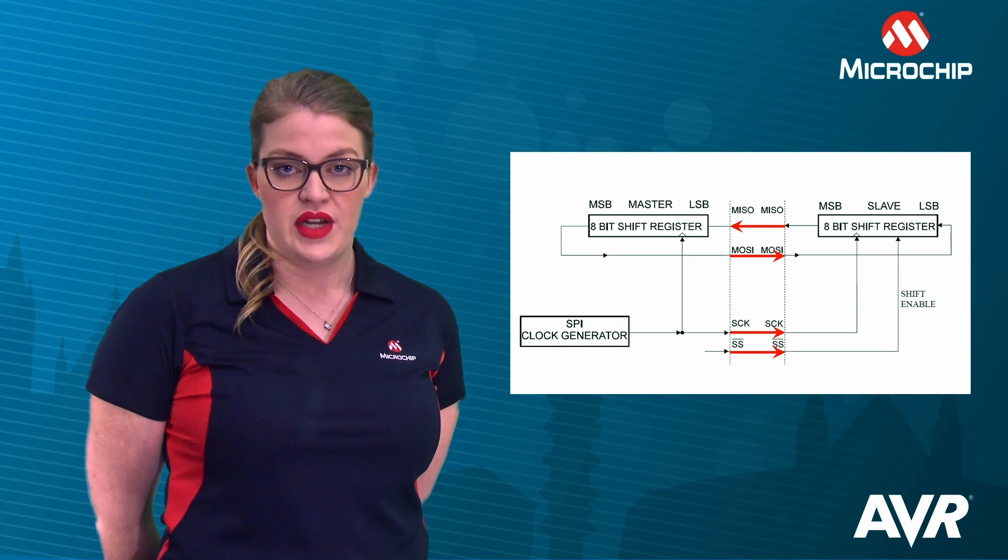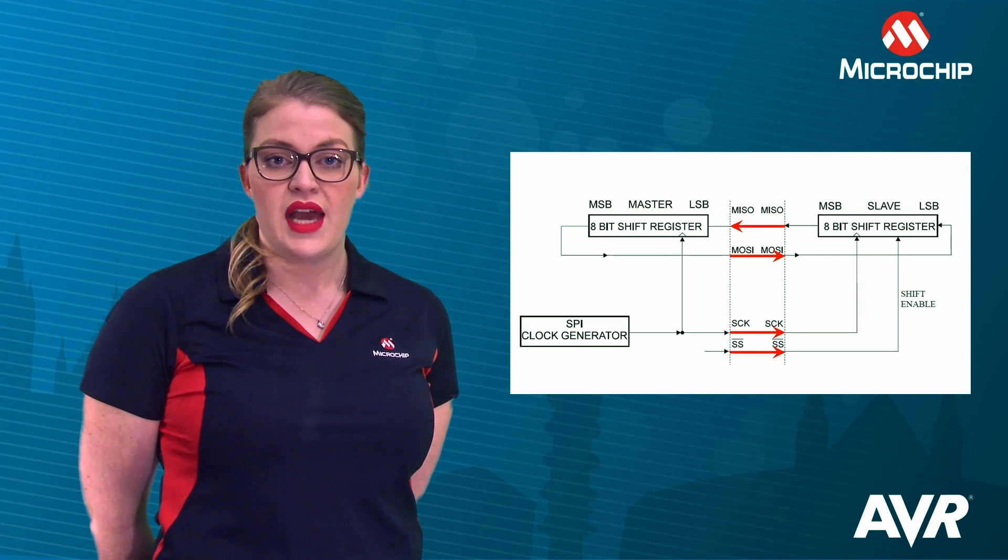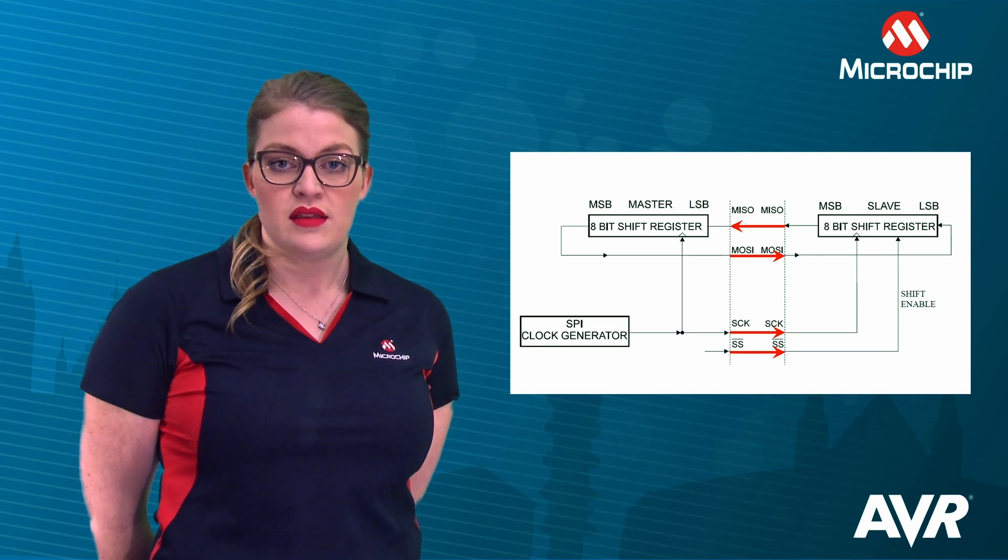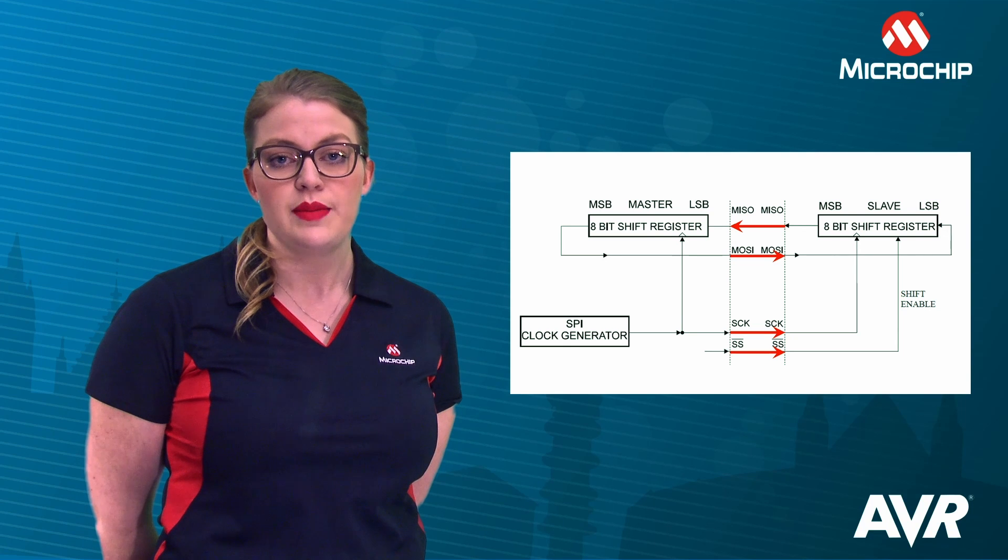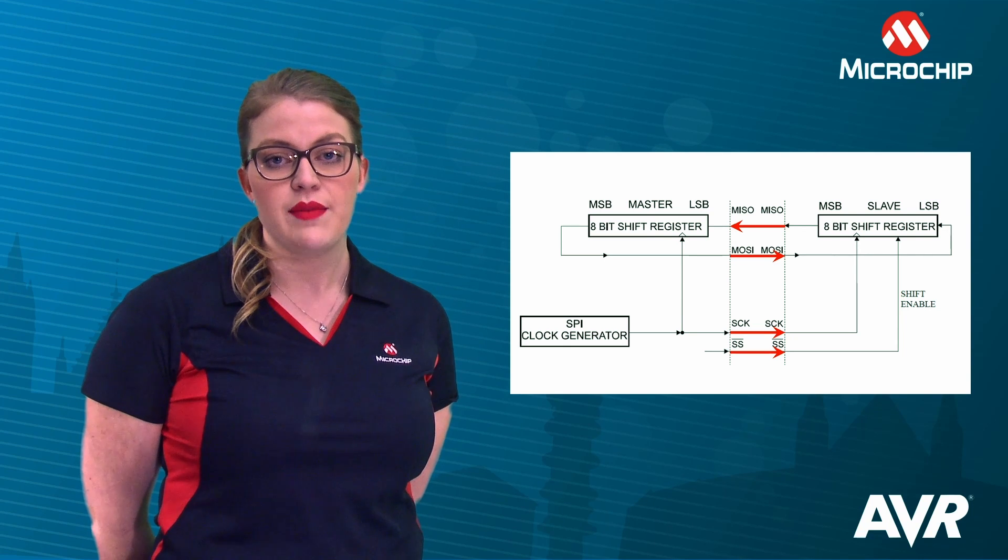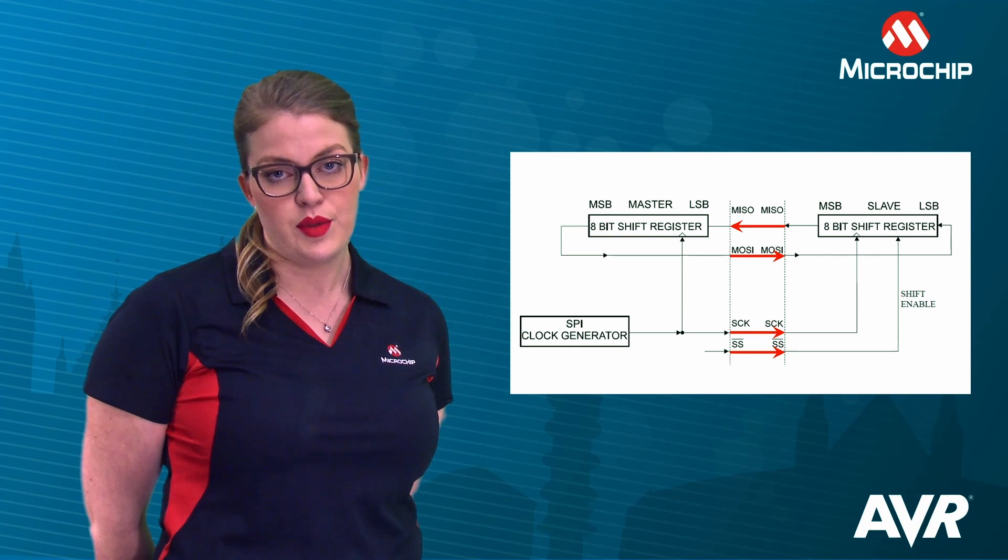At the end of each byte transfer, the end of transmission flag will be raised. This may be used to trigger an interrupt, or wake up the device from idle sleep mode if enabled.